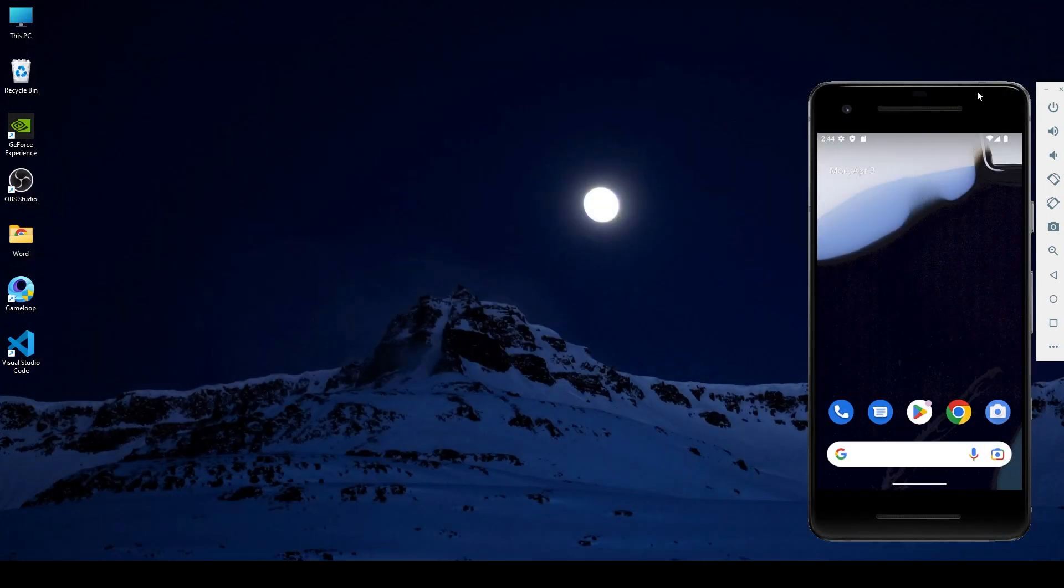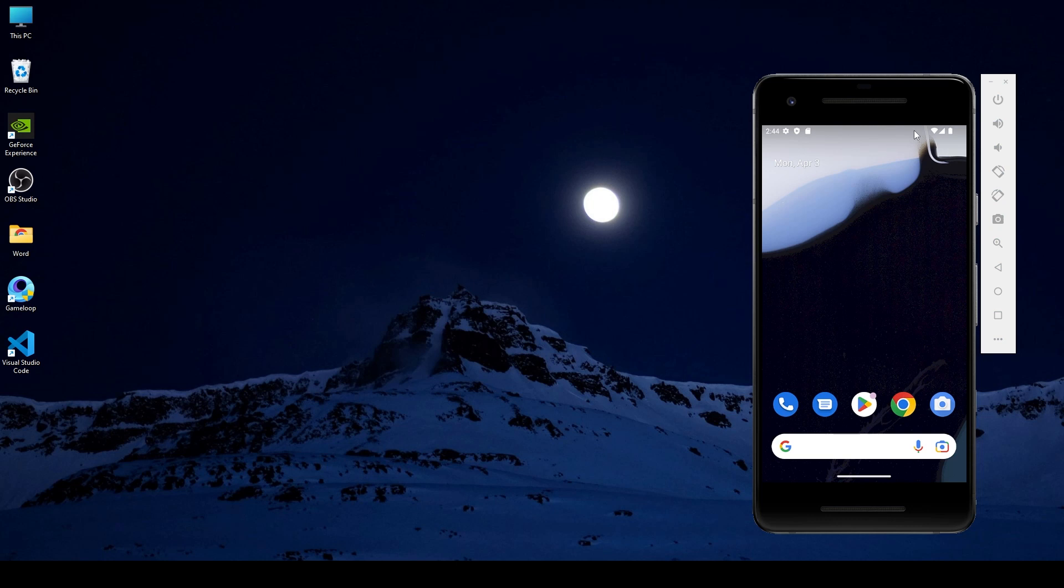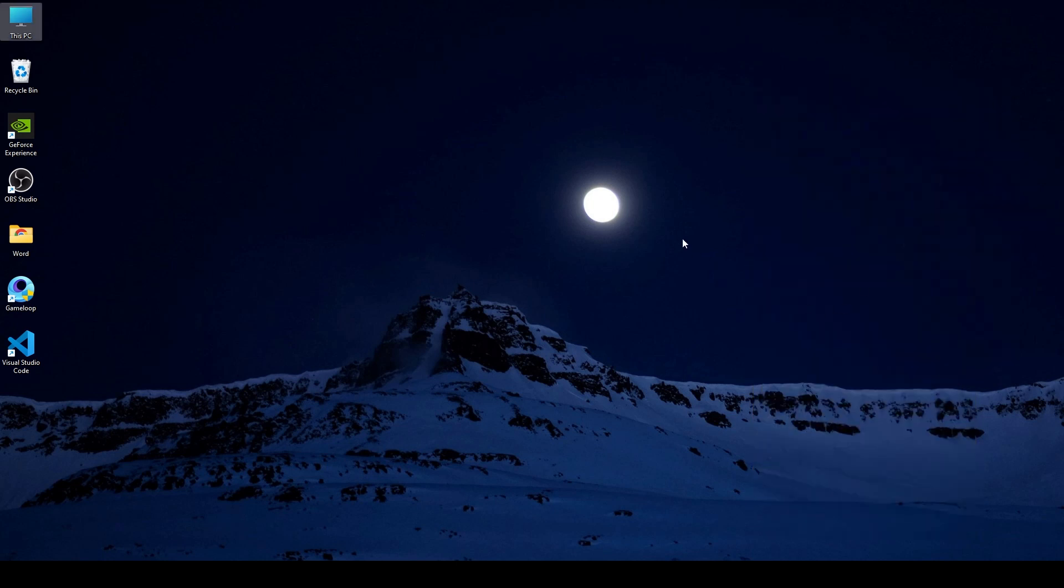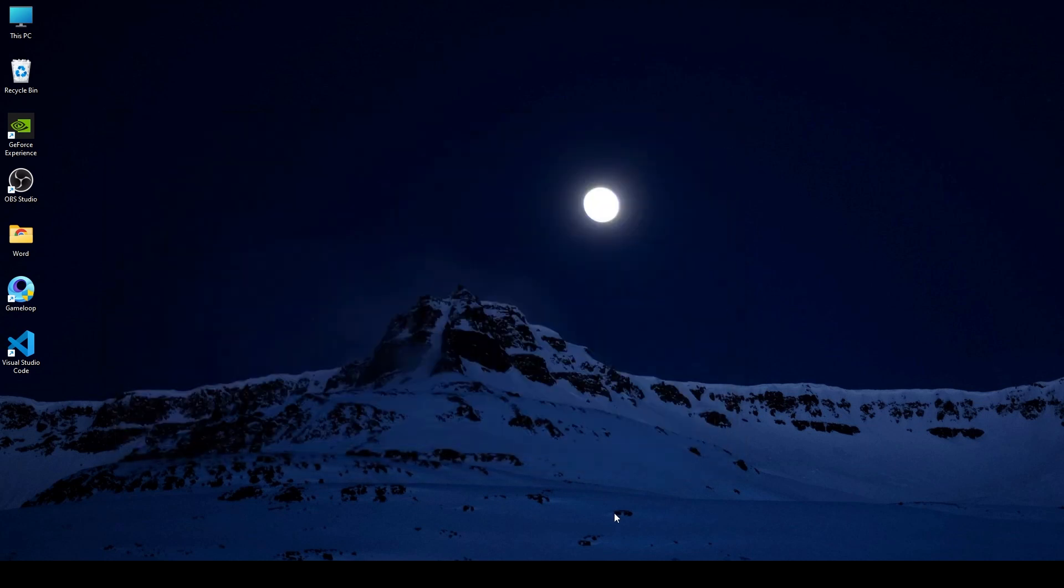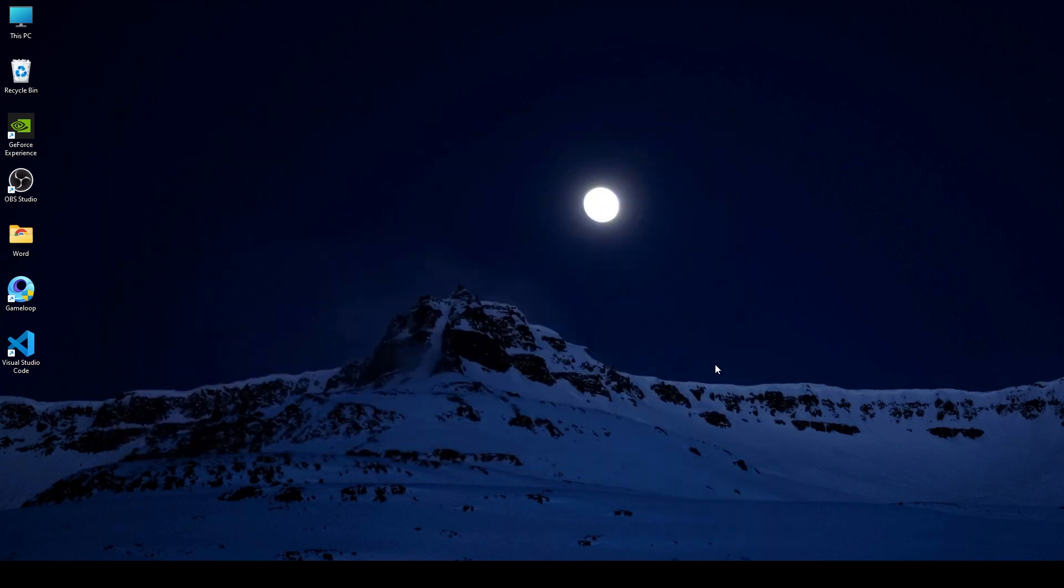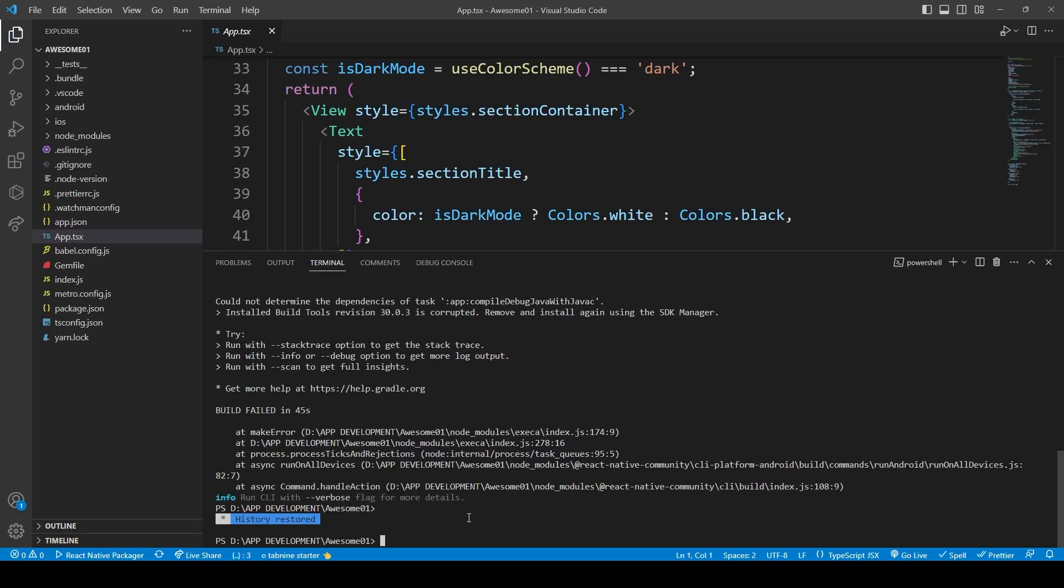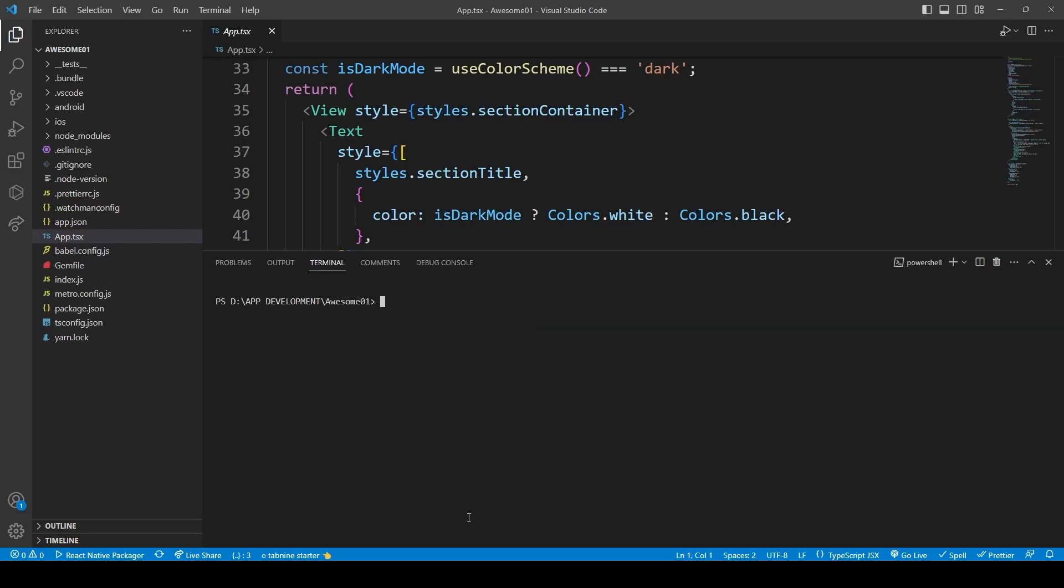Close all the programs and restart the computer. After restart, open the project you're working on and run Android again in the project's terminal.